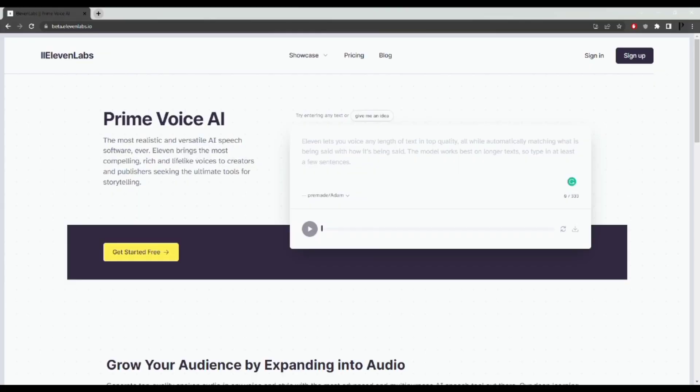Okay, so the first step is to head over to 11labs.io. If you already have an account for this website, sign in. But you probably don't, so click on sign up and follow the sign up process.